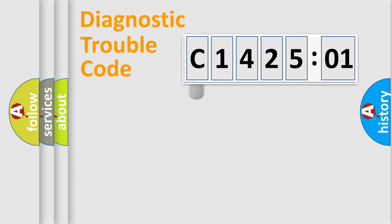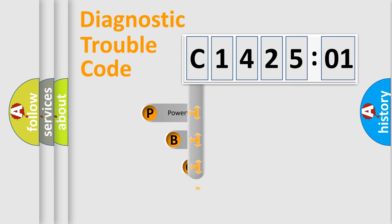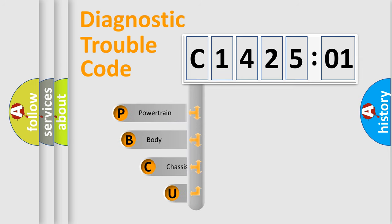First, let's look at the history of diagnostic fault code composition according to the OBD2 protocol, which is unified for all automakers since 2000.